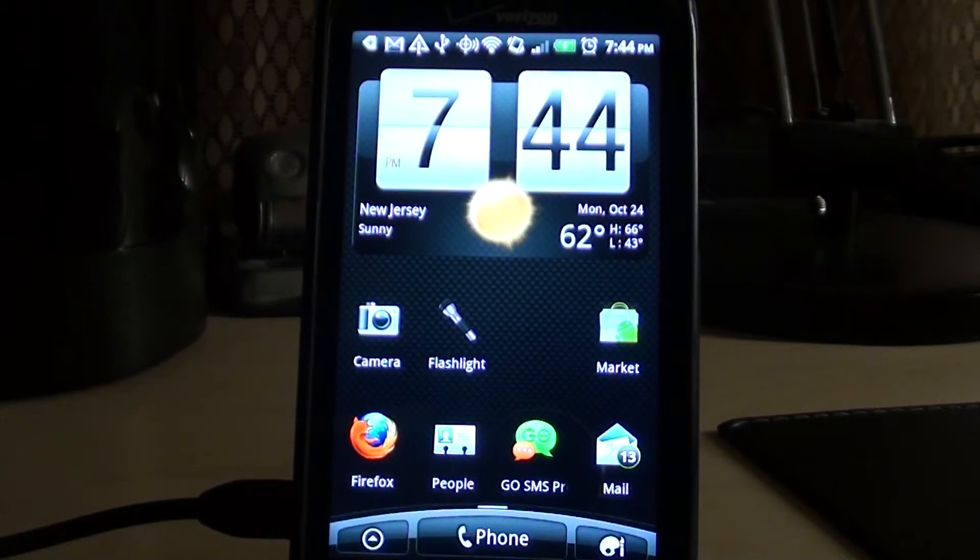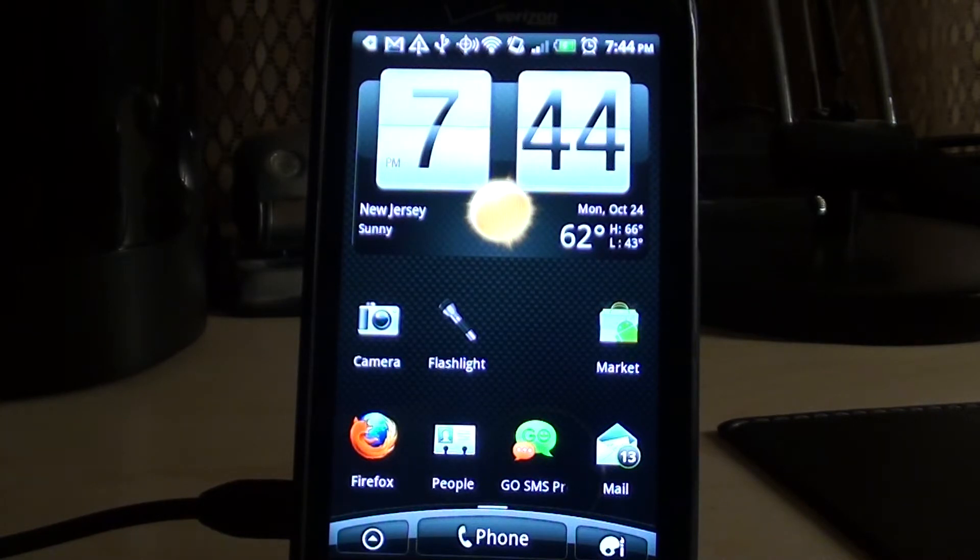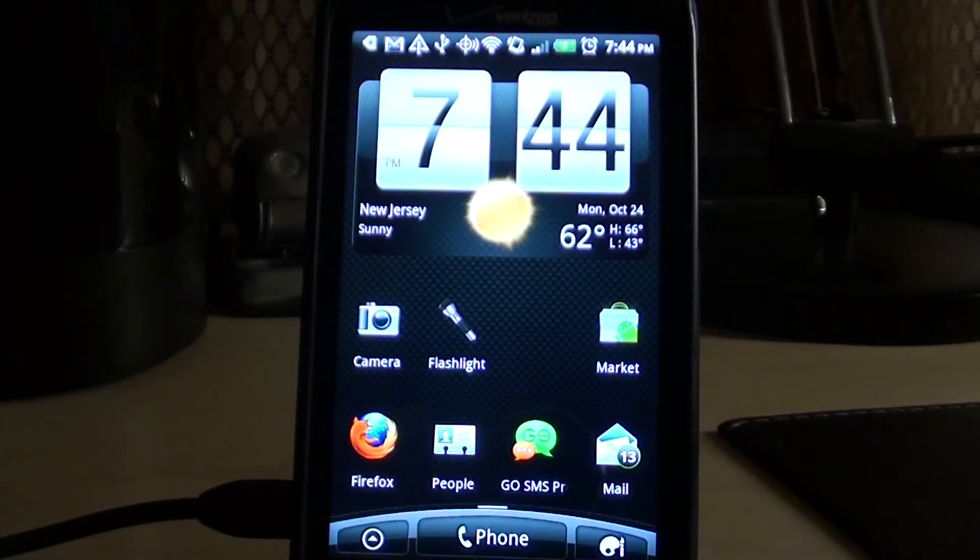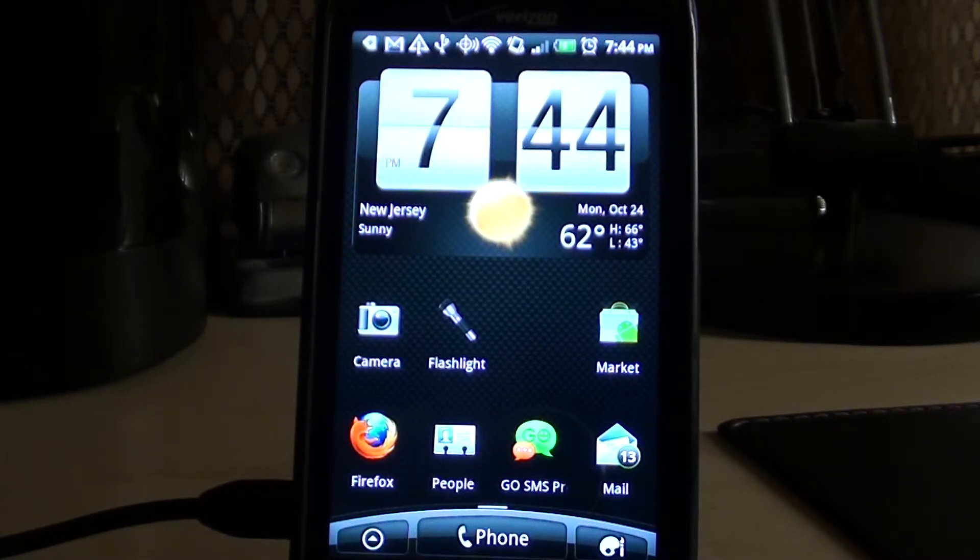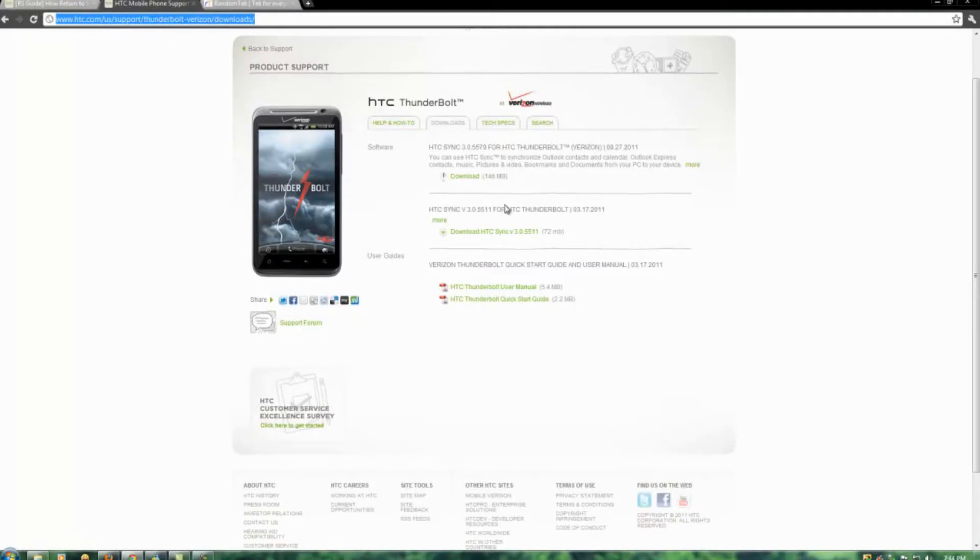The first thing you're going to want to do is go download the HTC drivers and I'll put the links in the description. After you download and install the drivers, make sure your phone connects. You're going to want to go to this website here, thunderboltforums.com and the title of this forum is RS Guide How to Return to Stock from Revolutionary Root.